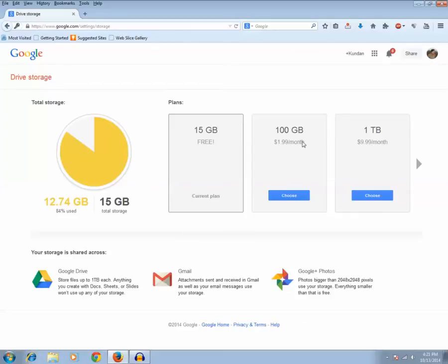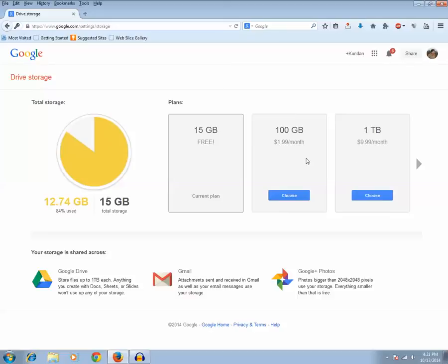And for 1 terabyte, $9.99 per month. So if you want to upgrade to more space then you can upgrade it, or else if you want to use only 15 gigabytes then you can use only 15 gigabytes for free.